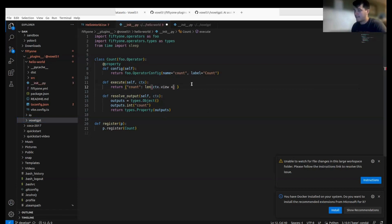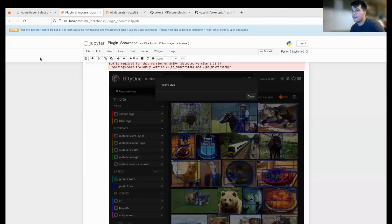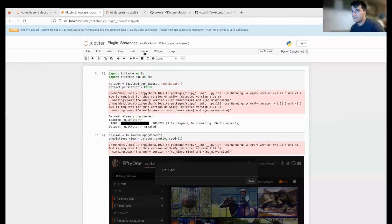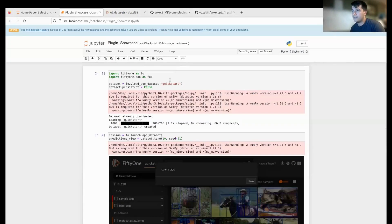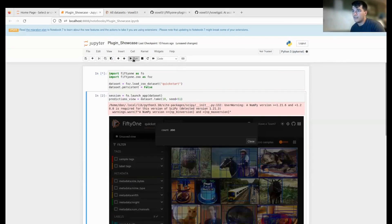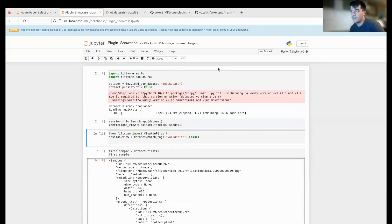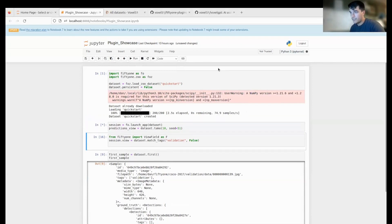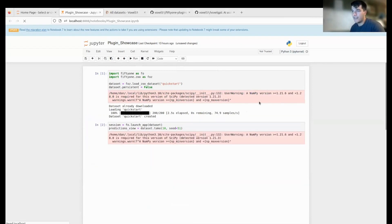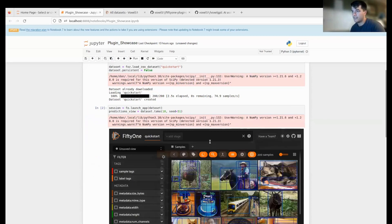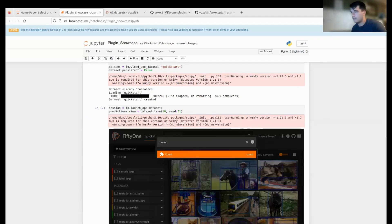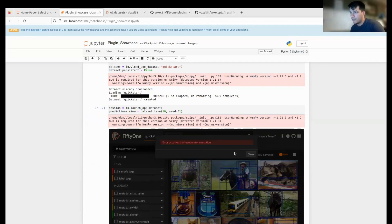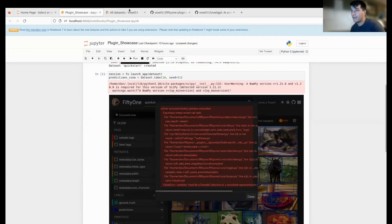If I want to add a thousand to this number for whatever reason, I can do that. I can go back to my Jupyter notebook, restart it to get the new plugin code, and run it. We should be able to see that our operator and plugin has been updated. So now if I go to count, we'll get a much bigger number.